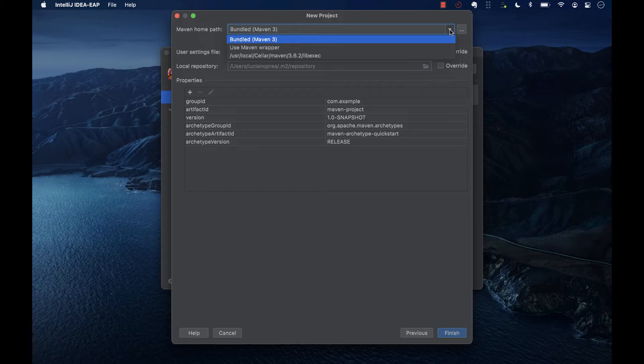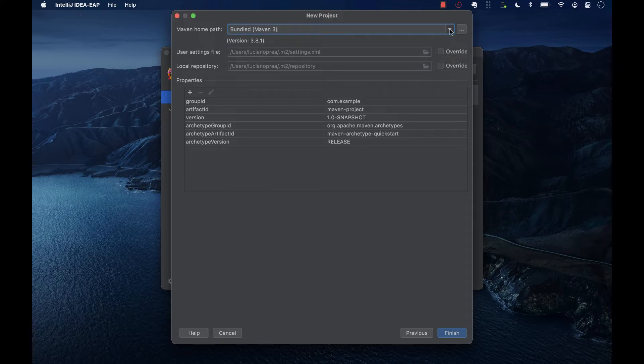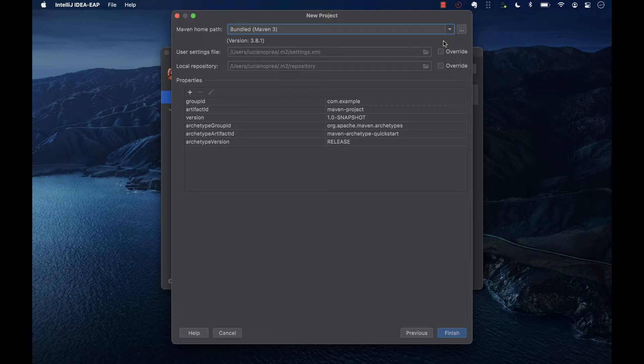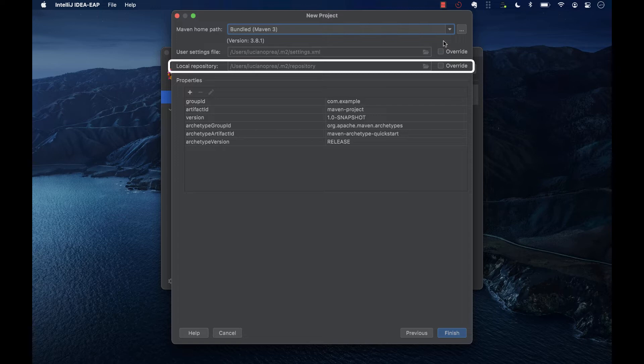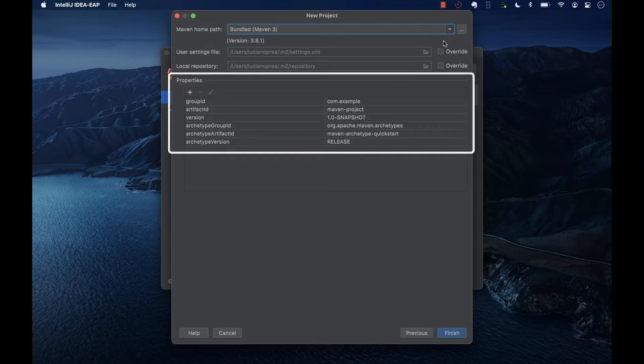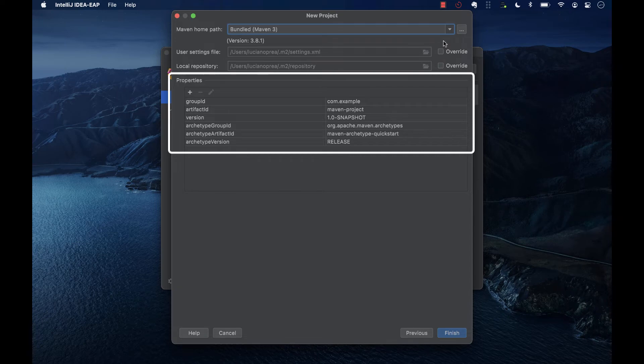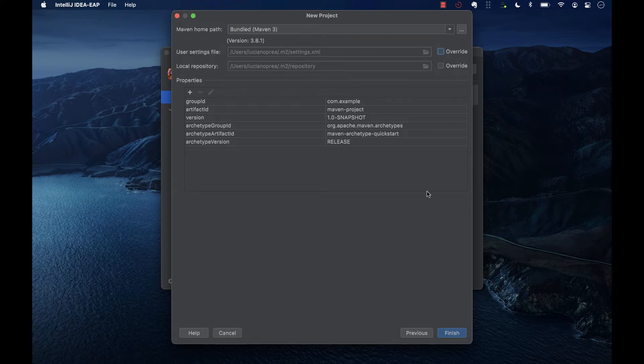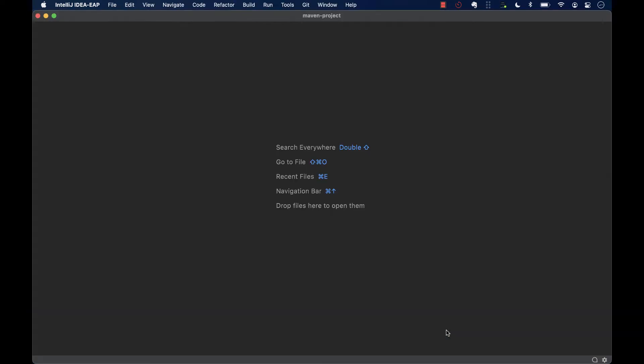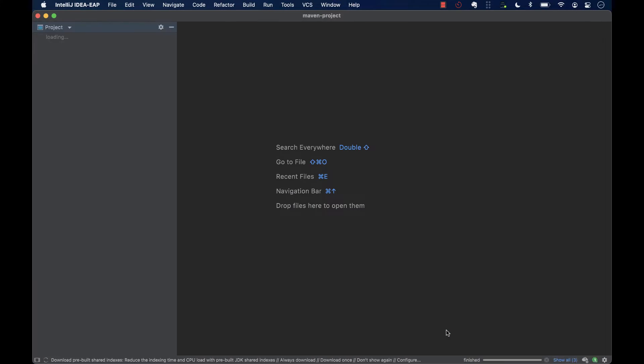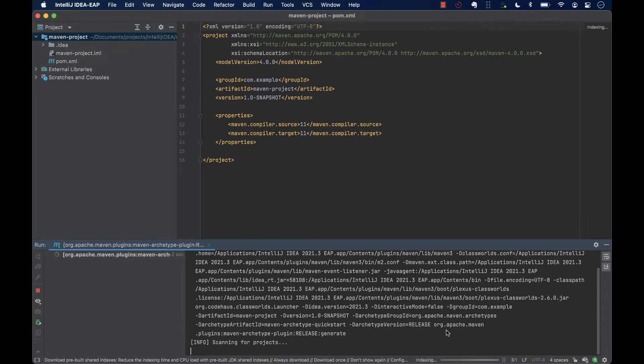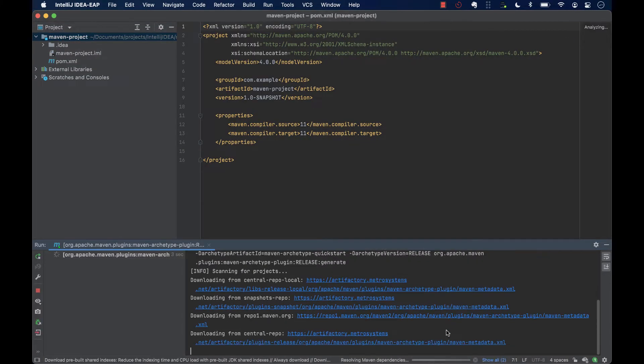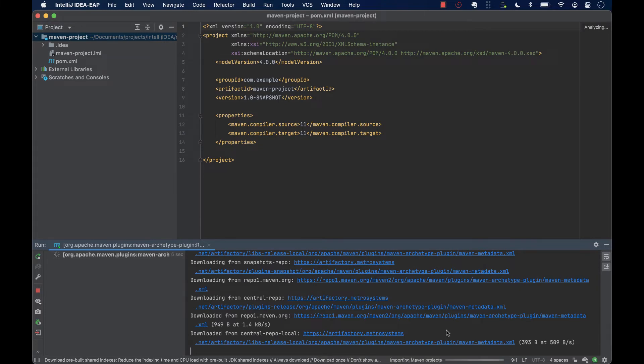When creating a new project, you can specify the Maven version to use by modifying the home path. If you are creating a project using a Maven archetype, then IntelliJ IDEA will display the Maven settings. Here we can specify the configuration file for Maven if we have special settings, and here we can choose the directory where Maven will download the artifacts and dependencies we need for our project. Also, you can check the archetype properties. After we click Finish, IntelliJ will go ahead and prepare the project. This includes downloading the dependencies for this template project and setting up the directories.